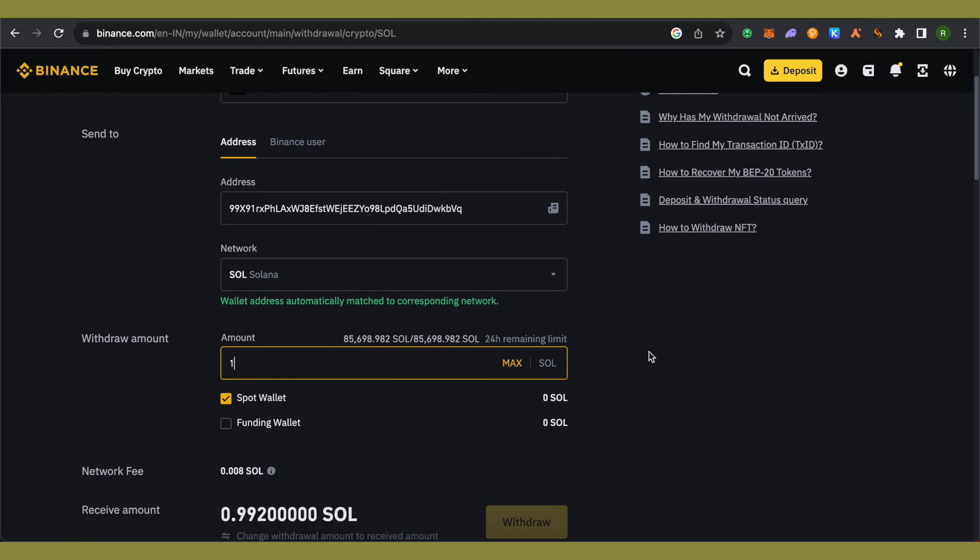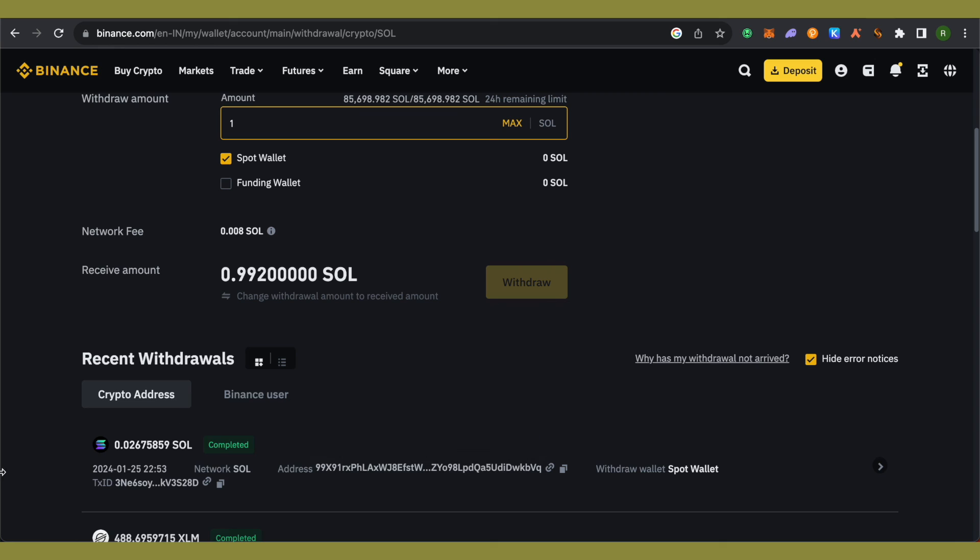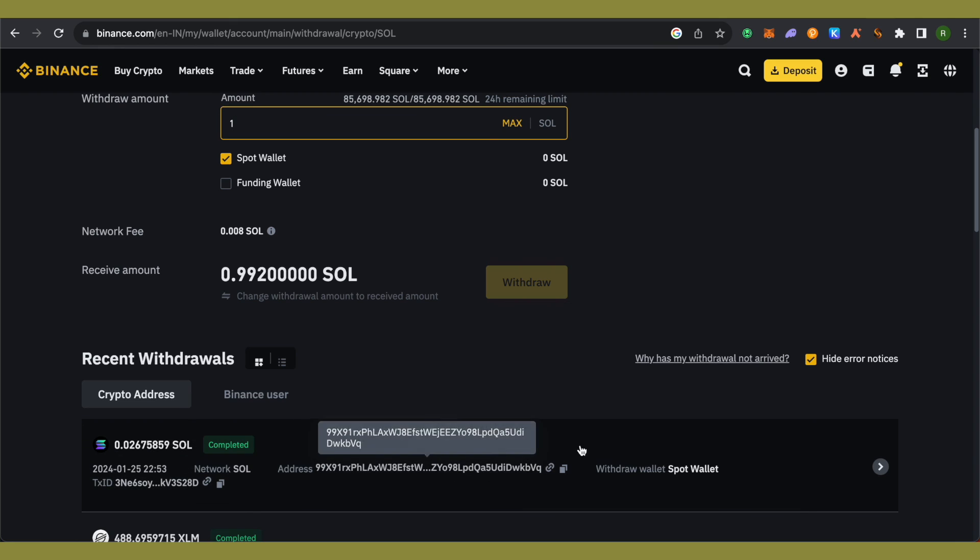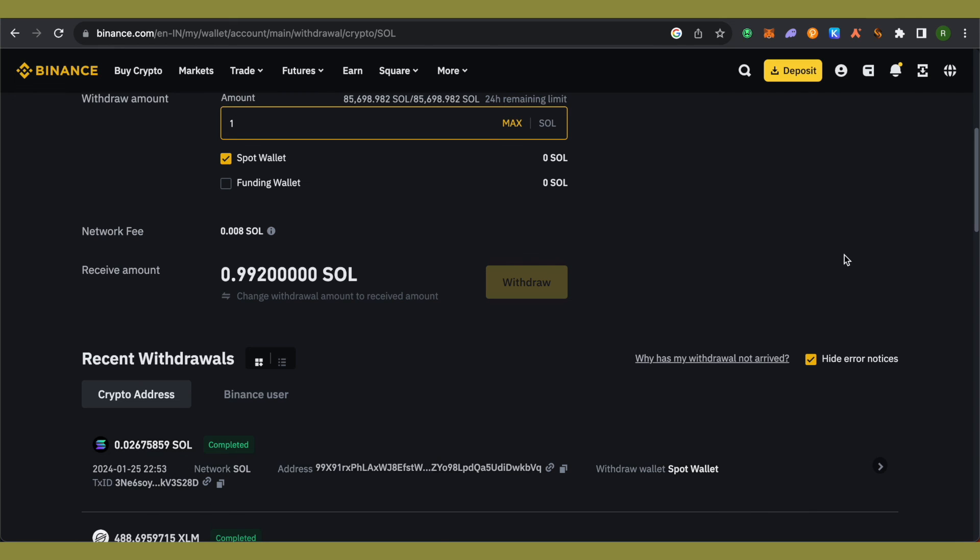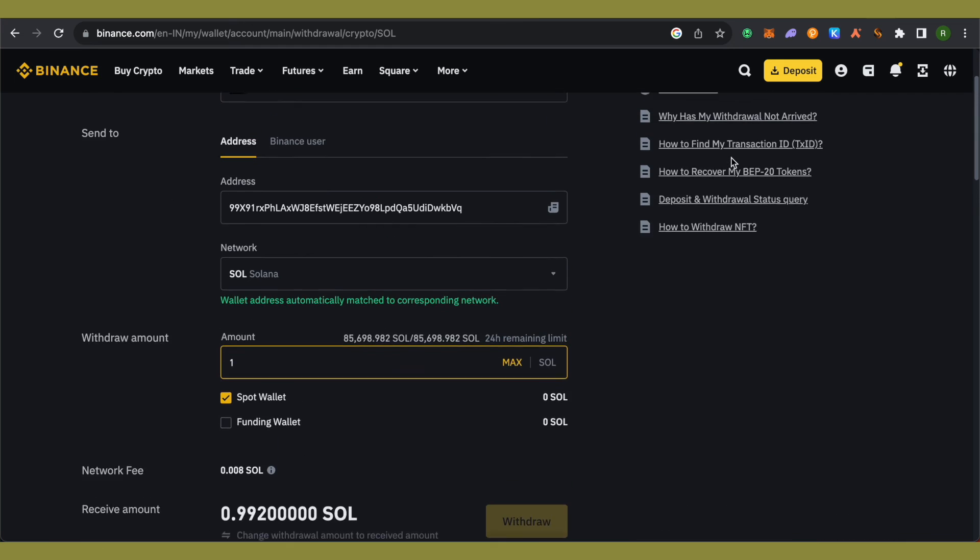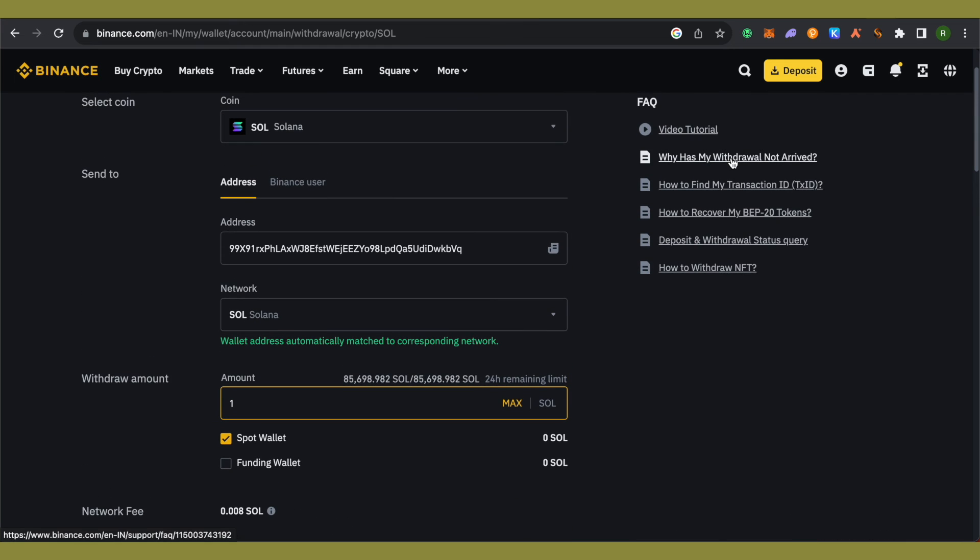This is how you purchase Solana on Binance and send it to Phantom wallet. After your transaction is processed, you'll be able to see the Solana in your Phantom wallet. I hope this video was helpful—make sure to hit that like button and subscribe to our channel for more helpful videos.